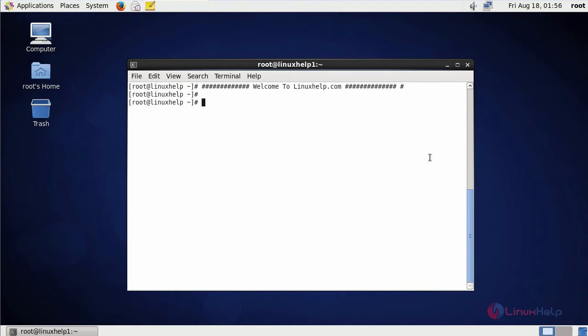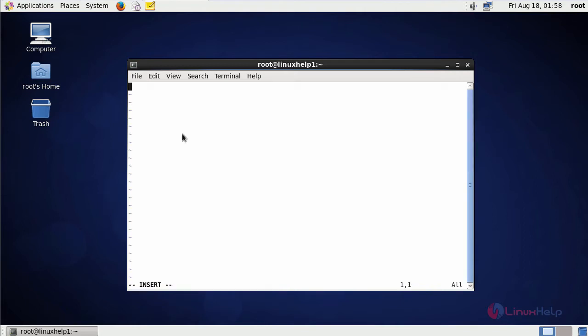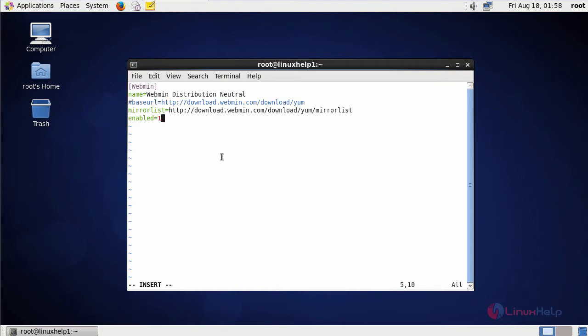Before starting the installation, we need to create the repo for Webmin. Type the command like this and press enter. After that, just add the Webmin repo details like this. After that, save and quit.